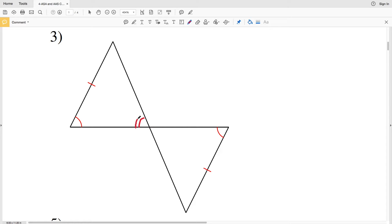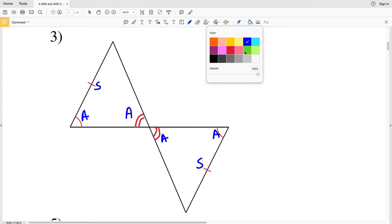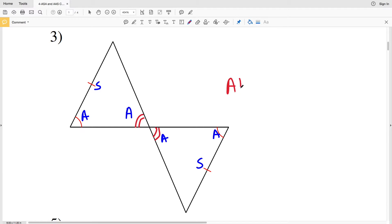In number three, we have a vertical angle pair, so this angle is congruent to that angle. Combined with the other congruent angle and a non-included side that is also congruent, these two triangles are congruent because of AAS — Angle Angle Side congruence.